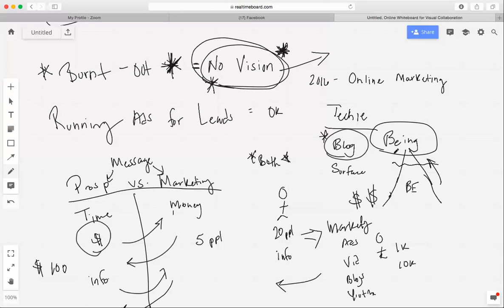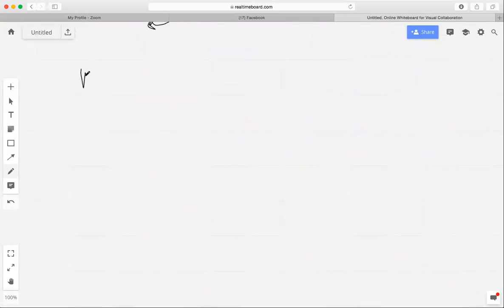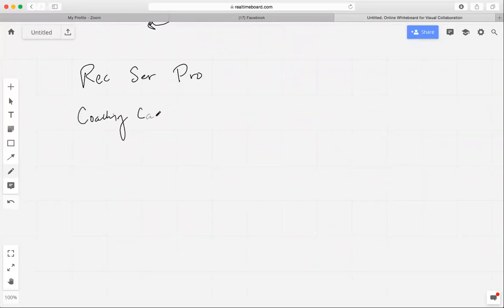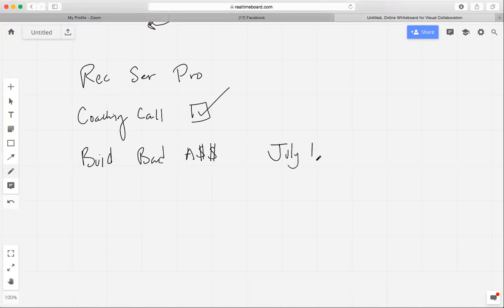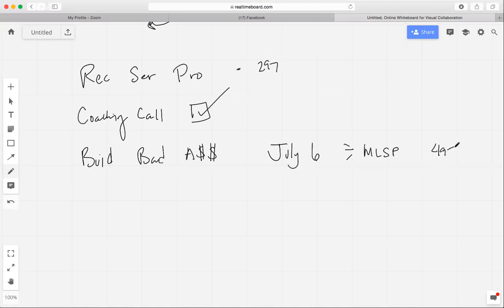I would highly recommend going through Recruiting Series Pro first. You'll also get a coaching call with me, so schedule that as soon as you can. You'll also get access to Build a Badass Brand — I'm going to be adding to that on July 6th. There'll be some cool MLSB bonuses in there. I sold this course for $297, then $497 — that's a $297 dollar call — and you get access to all of that for $97 a month.